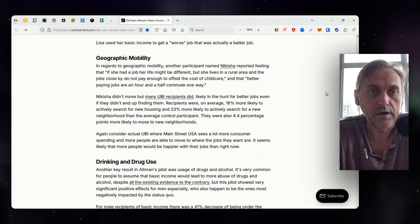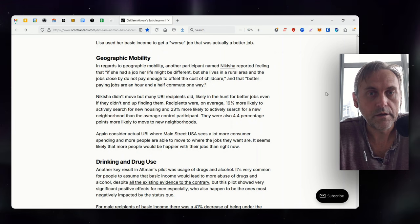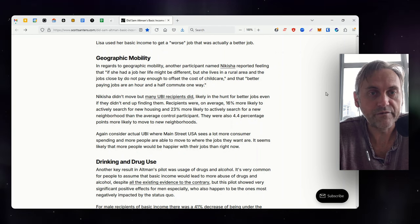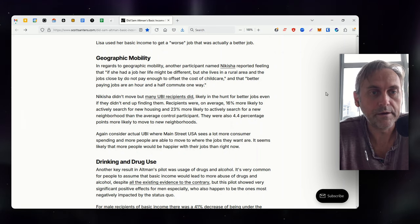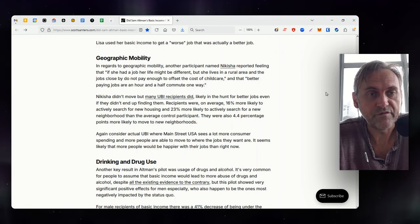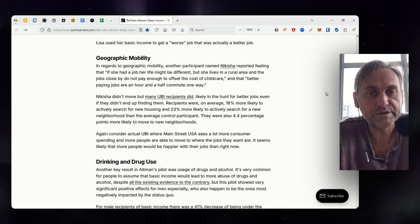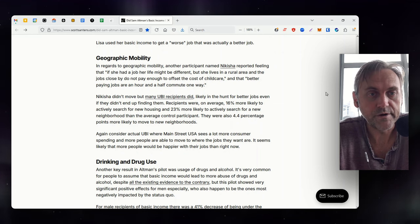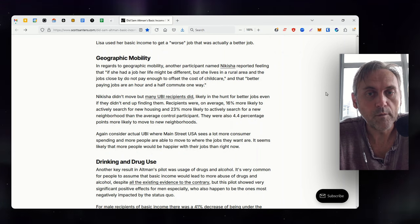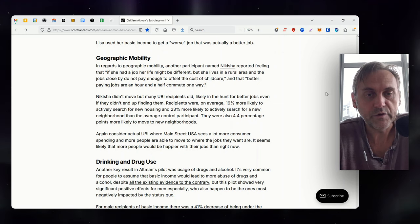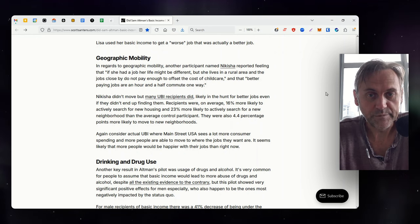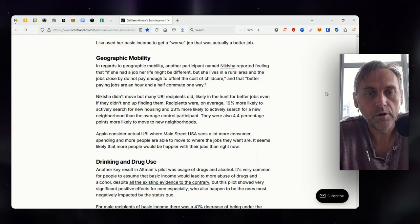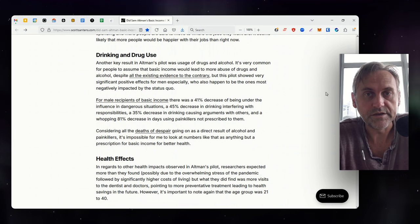In regard to geographic mobility, another participant named Nikesha reported feeling that if she had a job, her life might be different, but she lives in a rural area, and the jobs close by do not pay enough to offset the cost of child care, and that better paying jobs are an hour and a half commute one way. Nikesha didn't move, but many UBI recipients did, likely in the hunt for better jobs, even if they didn't end up finding them. Recipients were on average 16% more likely to actively search for new housing and 23% more likely to actively search for a new neighborhood than the average control participant. They were also 4.4 percentage points more likely to move to new neighborhoods. Again, consider actual UBI, where Main Street USA sees a lot more consumer spending and more people are able to move to where the jobs they want are. It seems likely that more people would be happier with their jobs than right now.